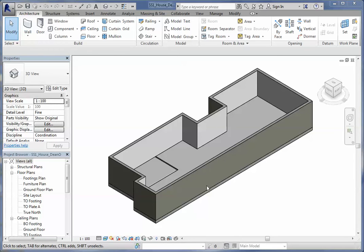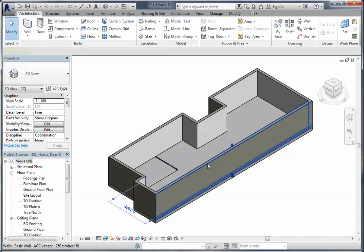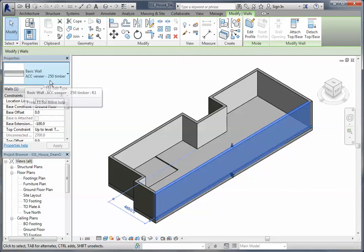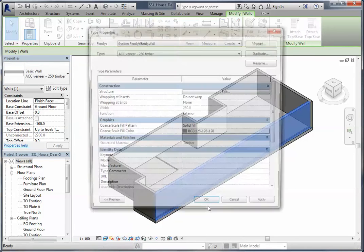So let's just look at how we can change this wall to the color that we want. I'm just going to highlight one of those walls so we've selected it, and you notice that brings up the wall in Architecture here, and I want to edit that type which is the ACC veneer.